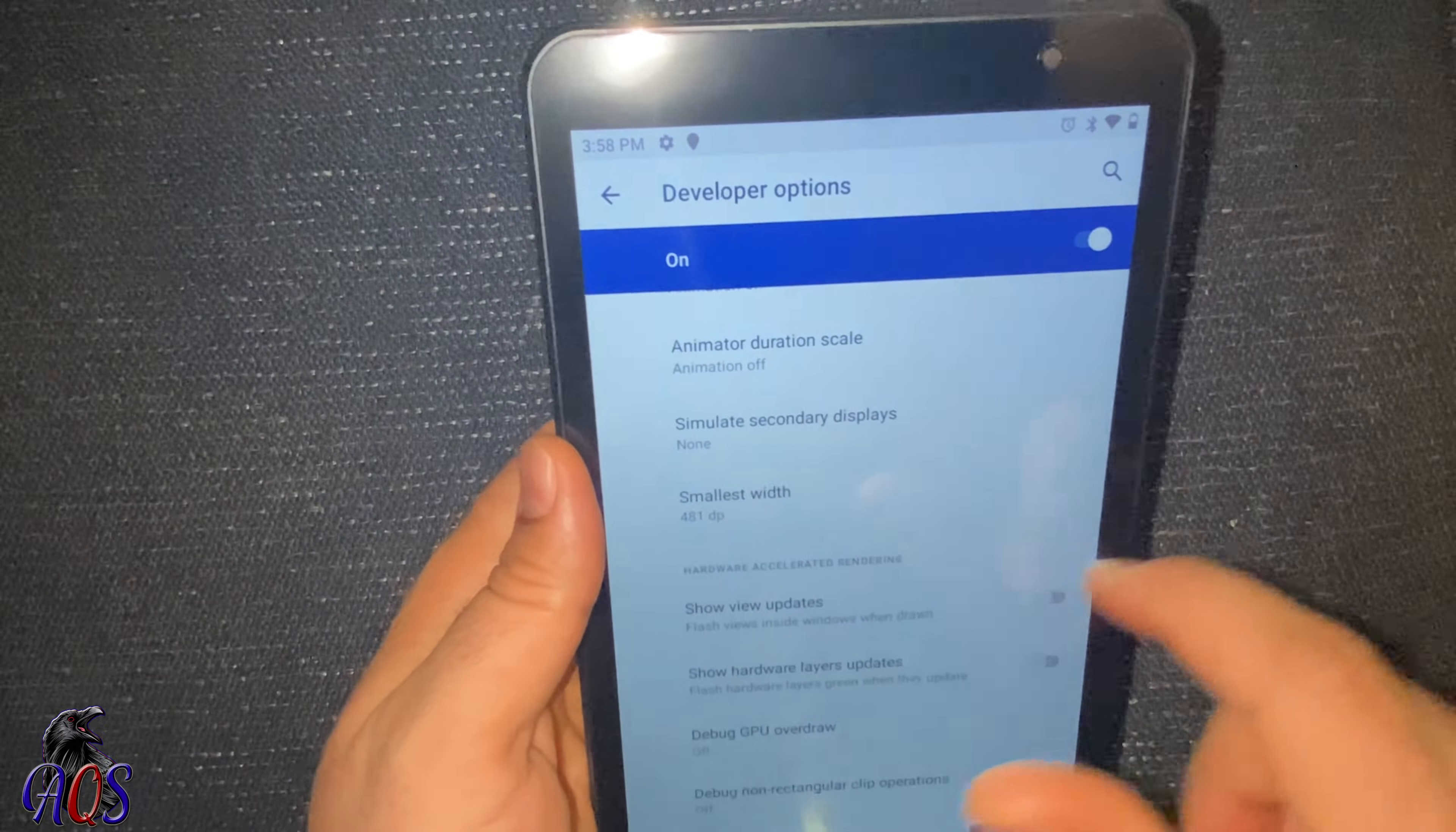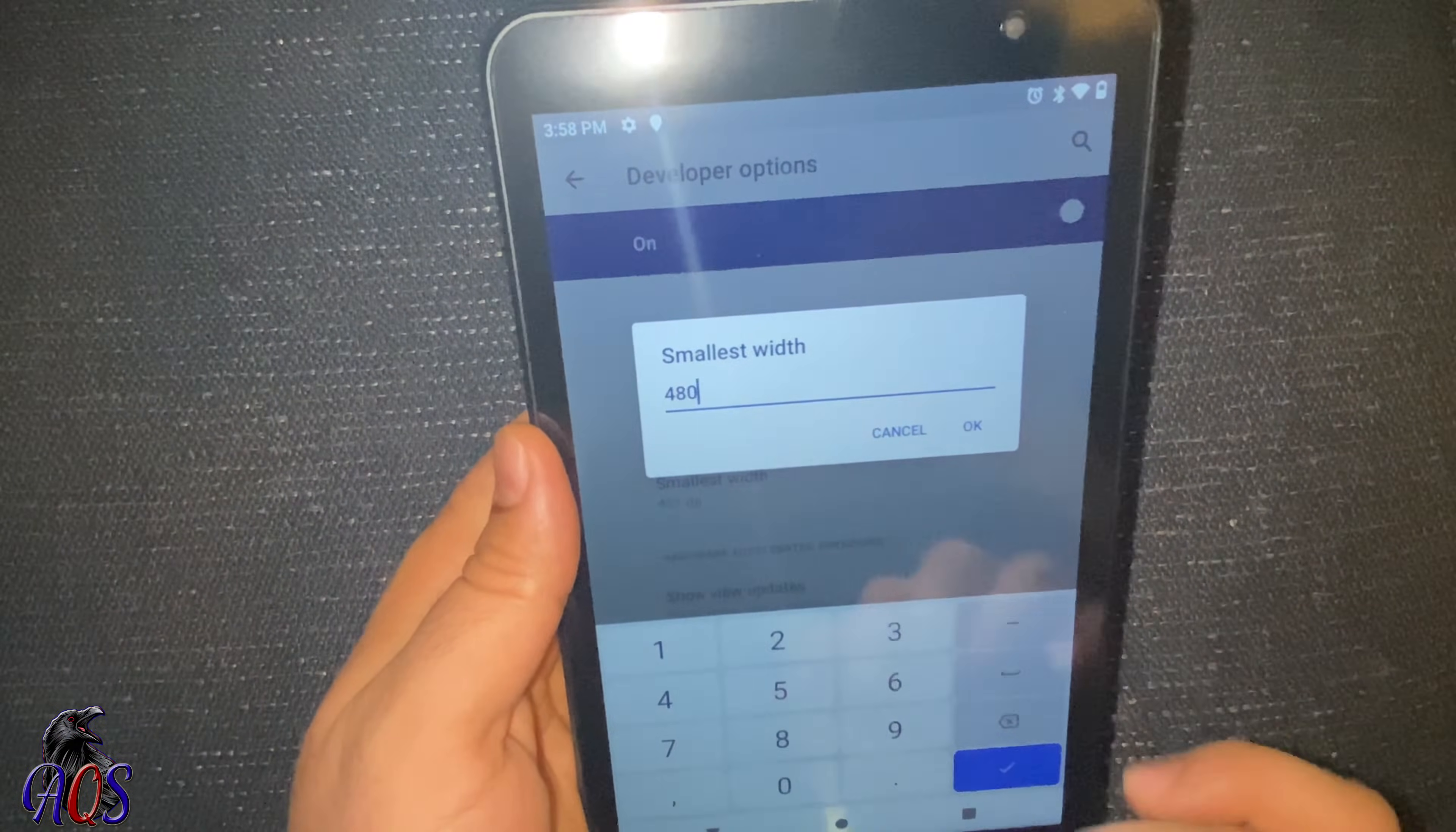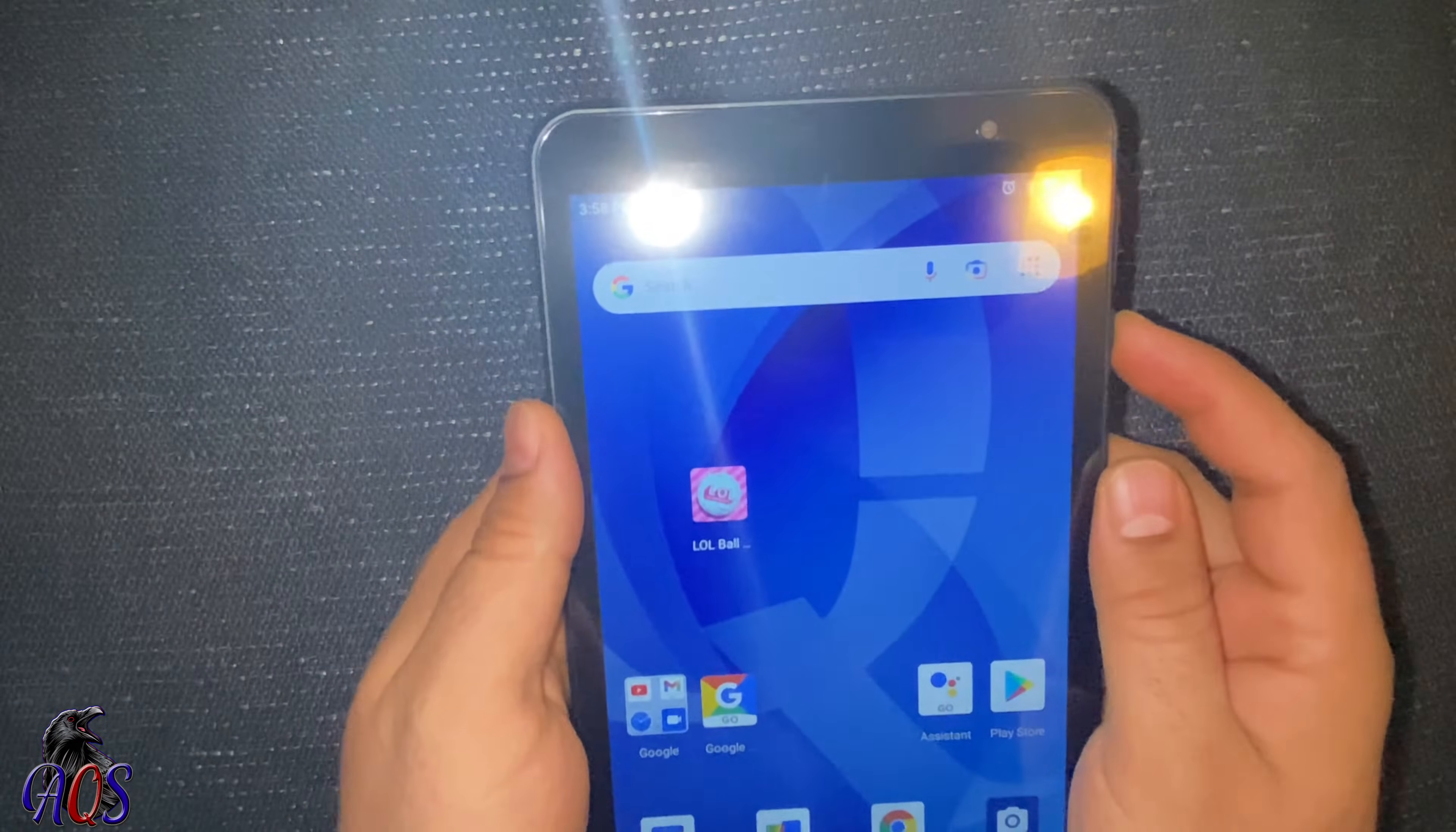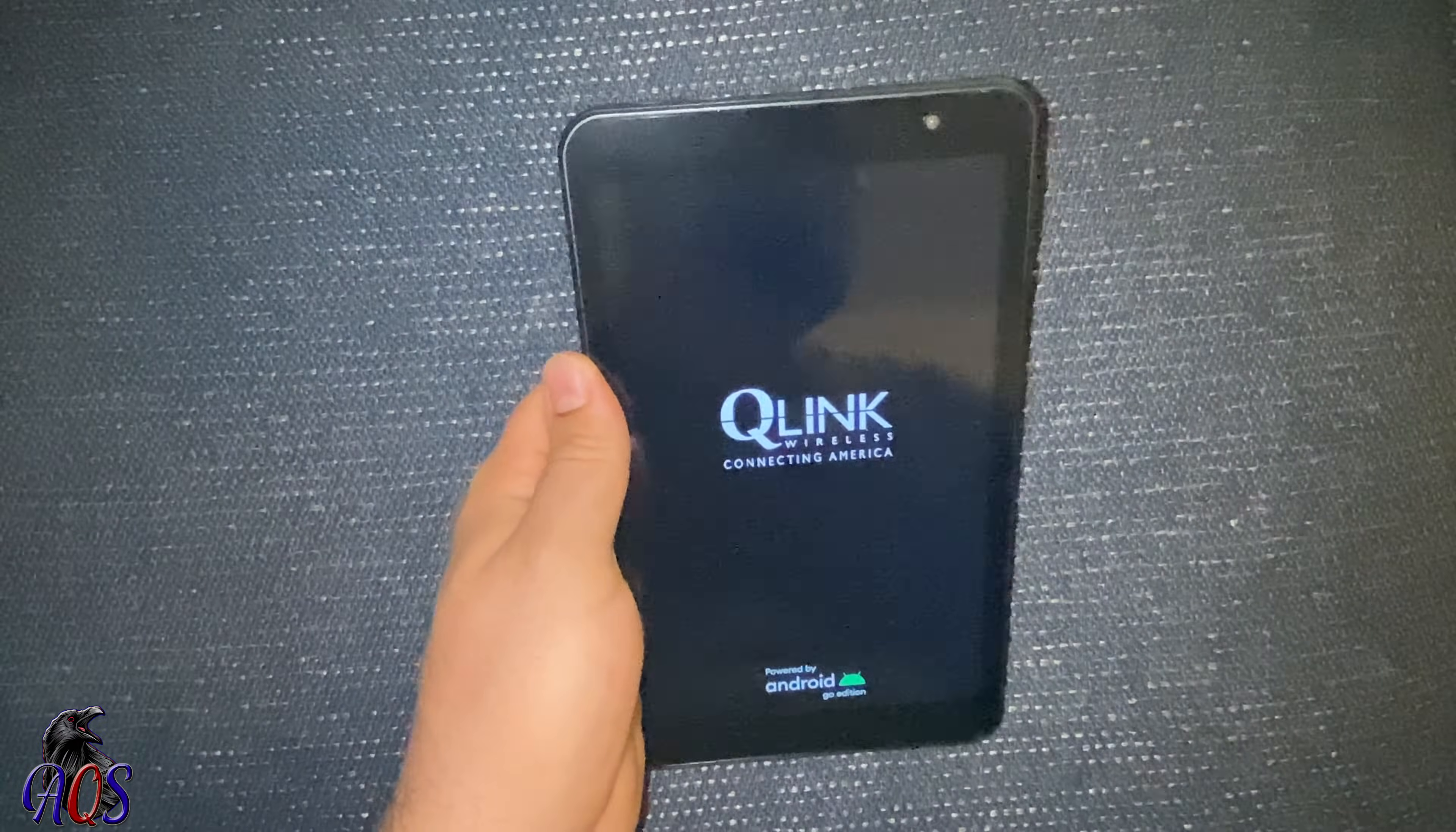Then go to Smallest Width and make it 480, then tap Okay. And then just restart your tablet. Thank you for watching and have a good day.